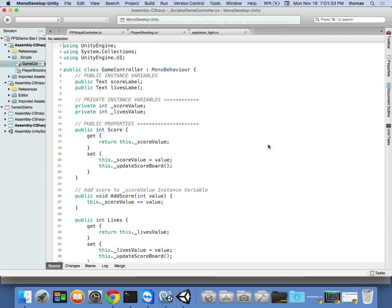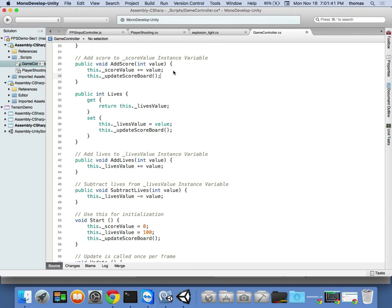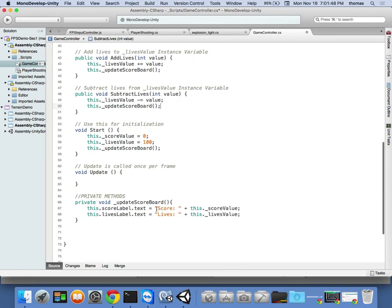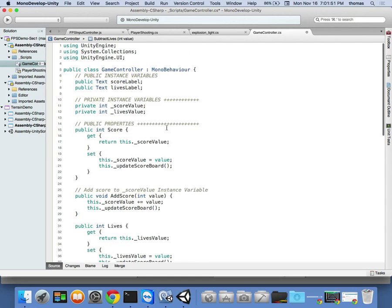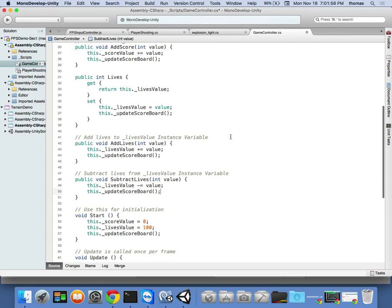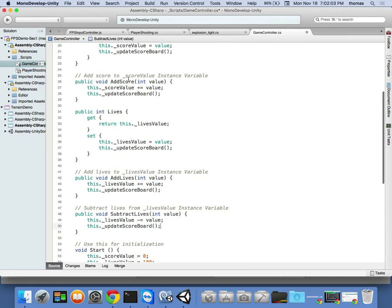I realize I forgot something — I forgot to add `UpdateScoreboard()` calls in the AddScore, AddLives, and SubtractLives methods. So I go back and add the scoreboard update call to those methods as well. Anytime I change my score through any update of any kind, I update my scoreboard immediately.